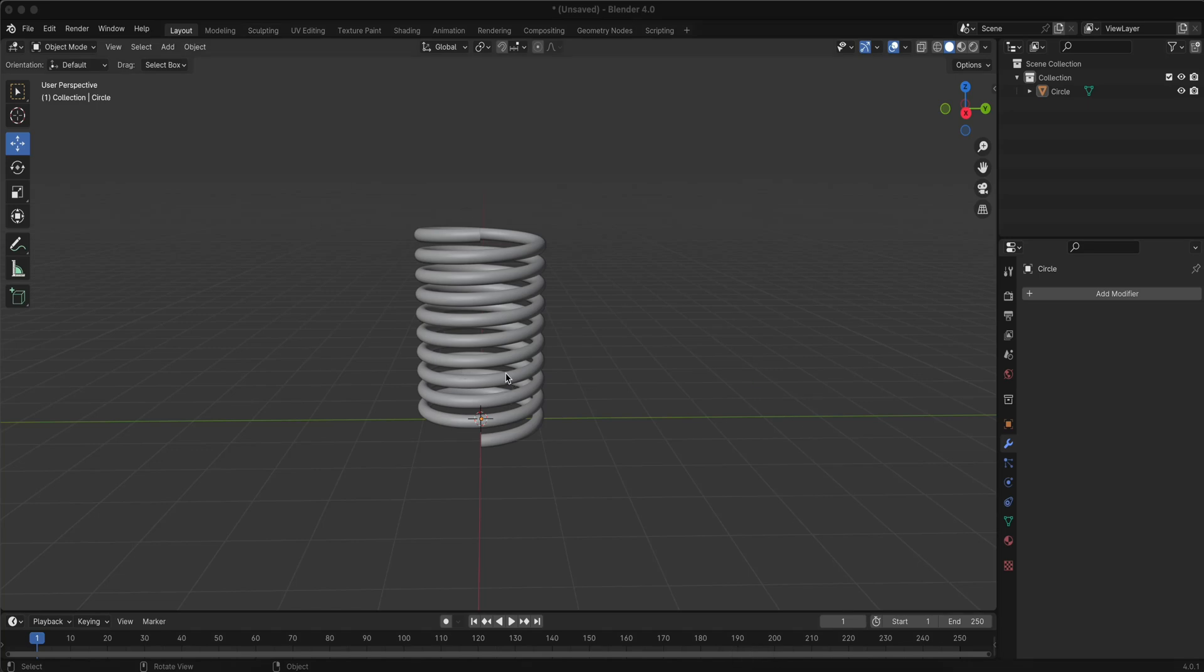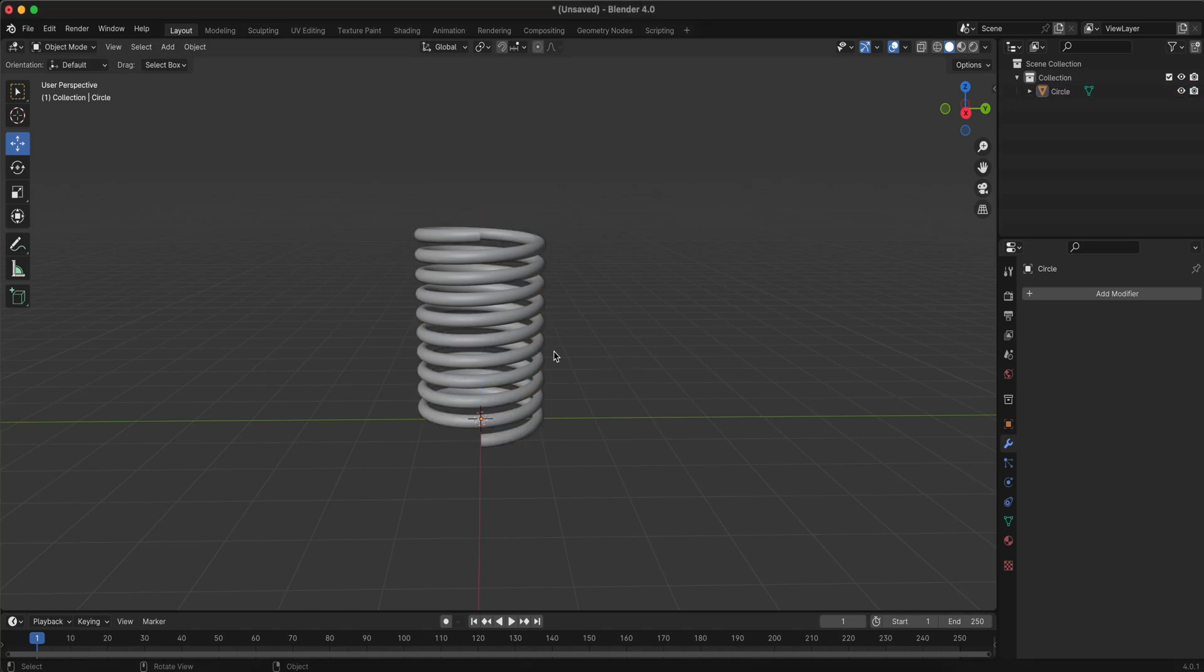In this quick tutorial, I'll show you how to easily create a spring in Blender in just under a minute. Let's get started.